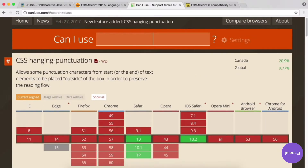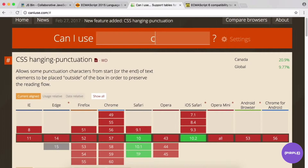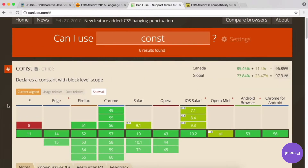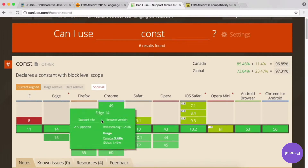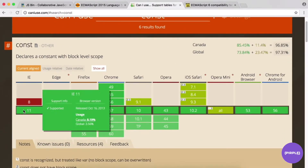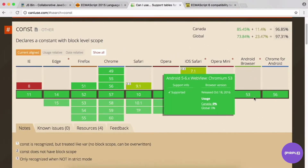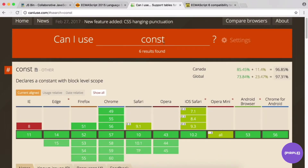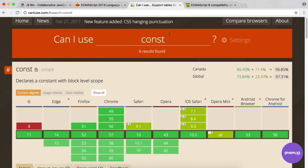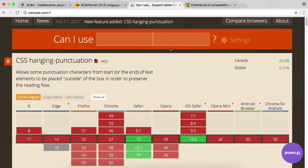Another common ES6 feature is const, which declares a constant with block-level scope. It's pretty well supported across the board — even IE 11 supports const — and they show support for Android browser, Chrome for Android, etc. As you write your ES6 code, caniuse.com is a good resource to check what is and isn't supported.